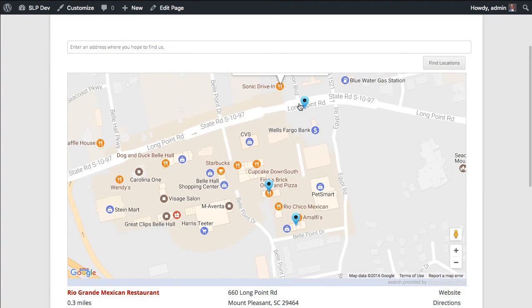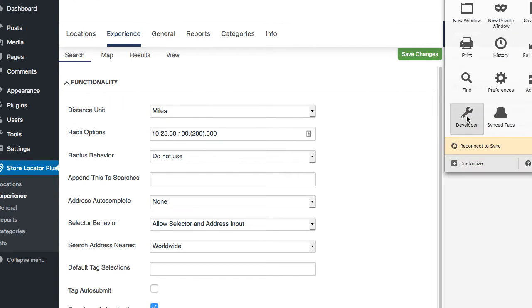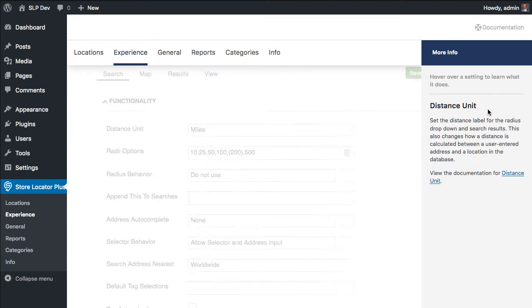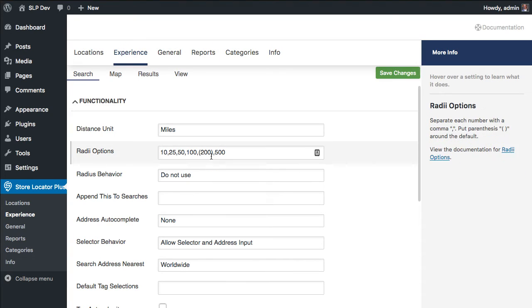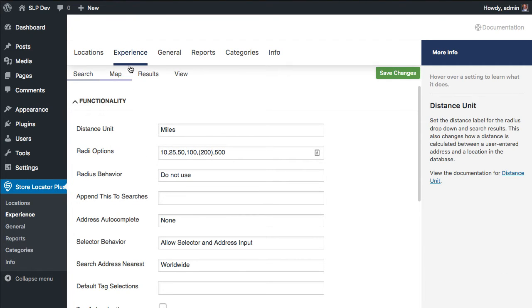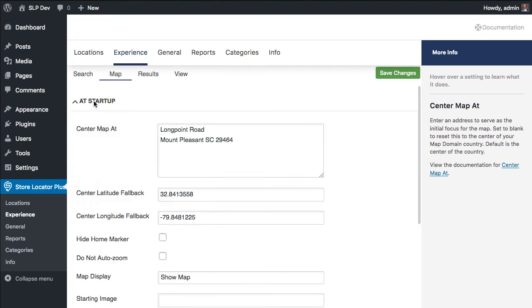One of the new features that is in the Experience add-on, let me switch this to responsive mode so we can see what we're looking at here, in the Premiere add-on pack under the Experience map tab.